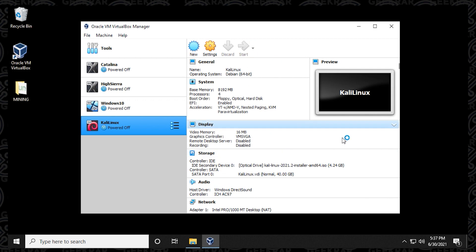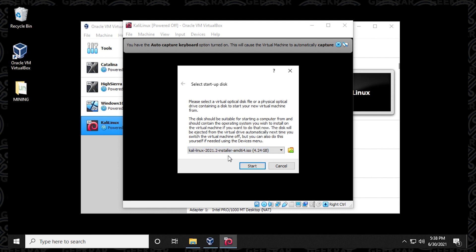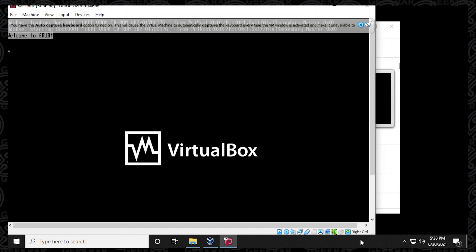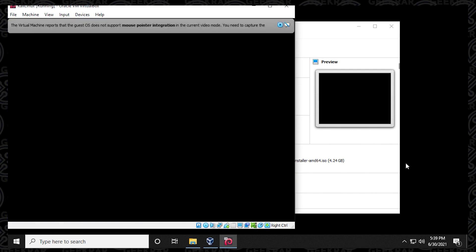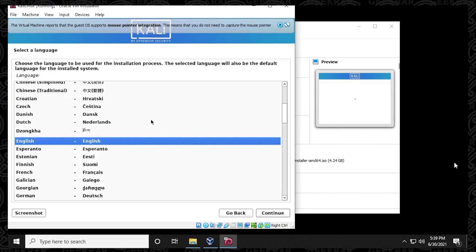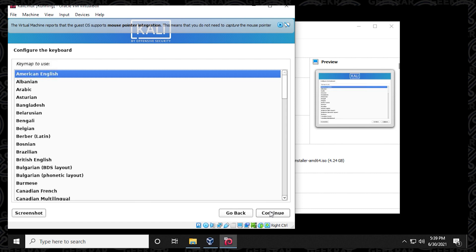Make sure Kali Linux is selected and click the Start button to begin the installation. You'll be prompted for a startup disk — use the dropdown to select the Kali Linux ISO and click Start. The first option is to continue with the graphical interface, so select it and press Enter. You'll see some black text scroll up on screen — this is completely normal. You'll then be prompted to select your language; leave it as English and click Continue. Leave the location as United States and click Continue. Leave the keyboard as American English.